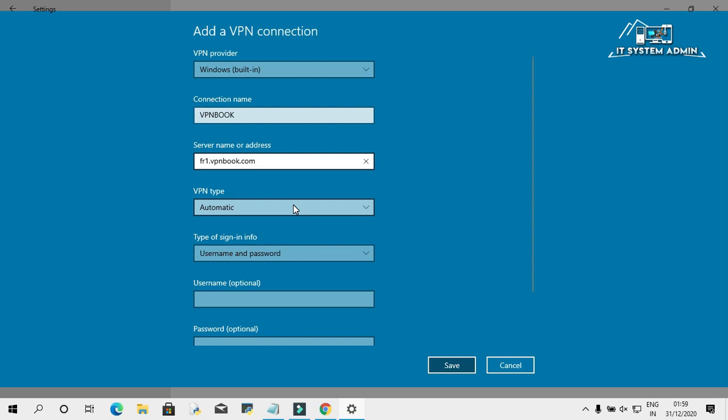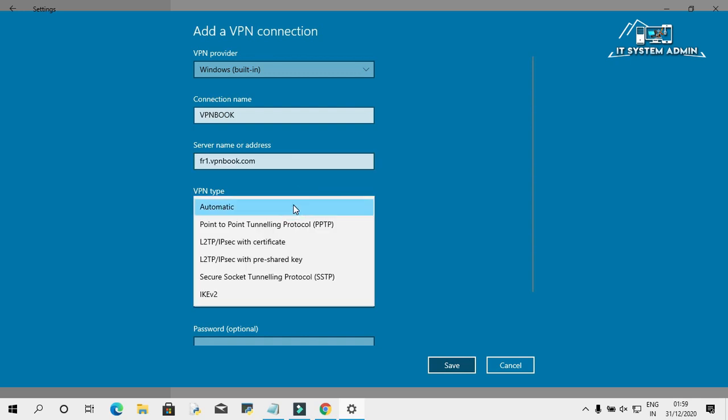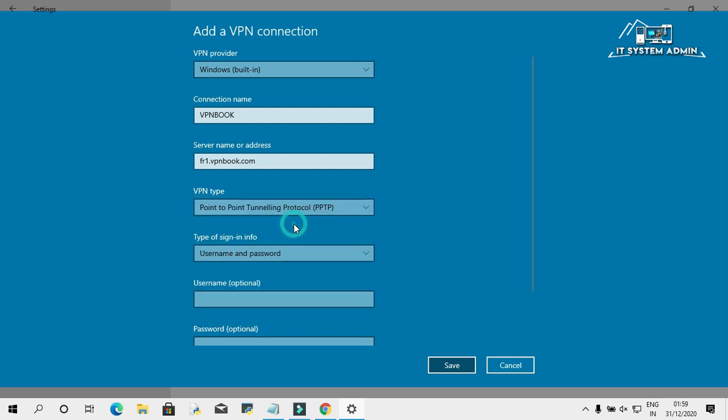The VPN type is Point-to-Point Tunneling Protocol PPTP. The type of sign-in information is username and password.